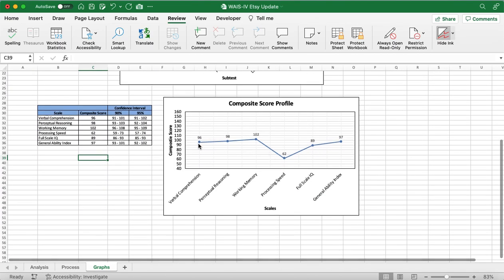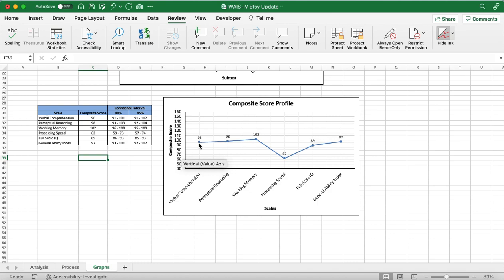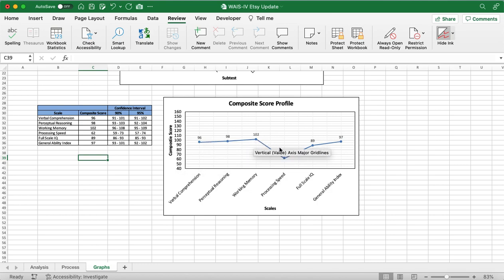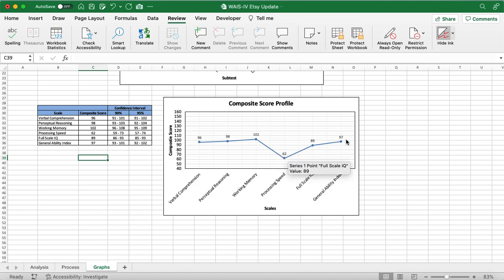And these are the index scores. So, we have VCI, PRI, WMI, PSI, FSIQ, and the GAI.